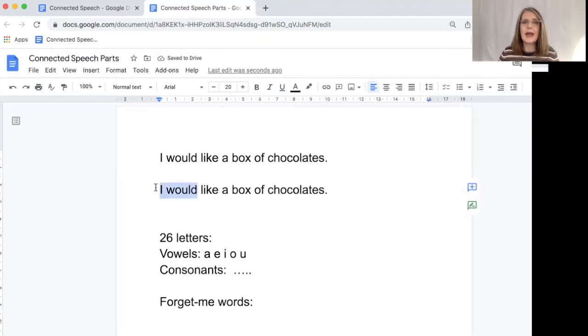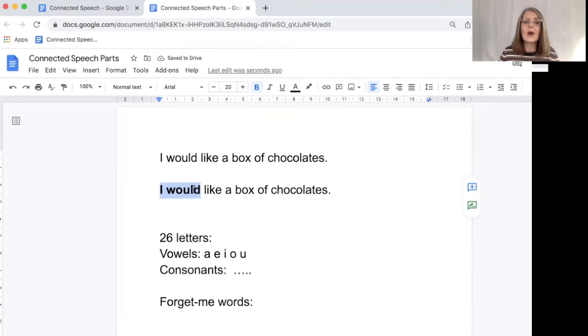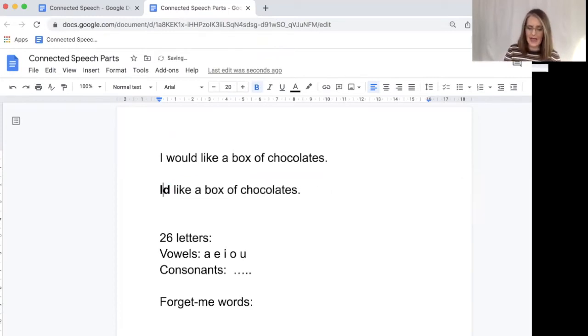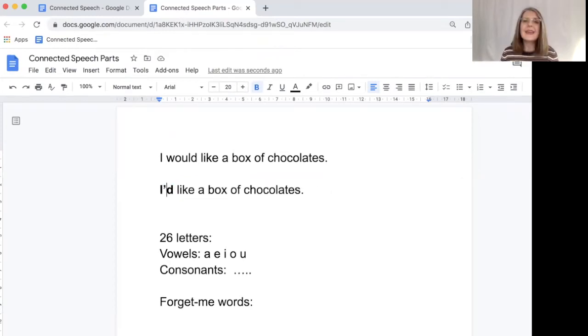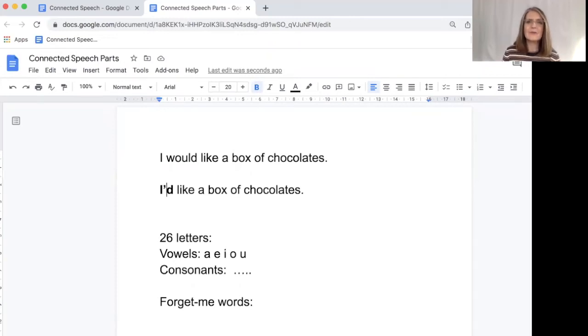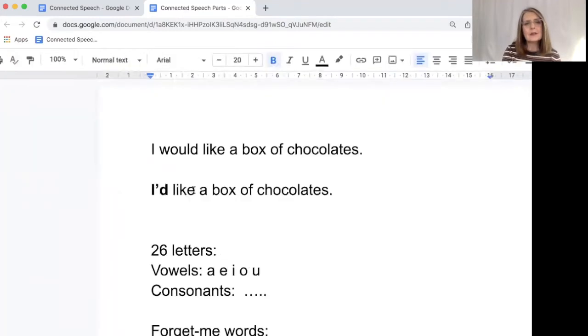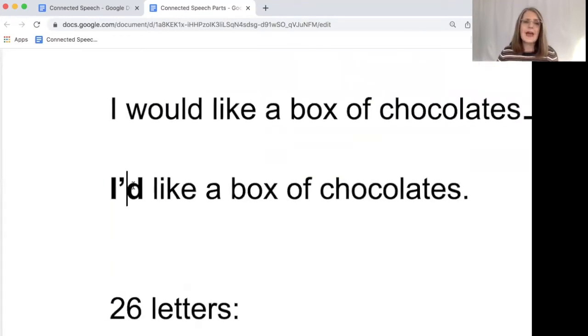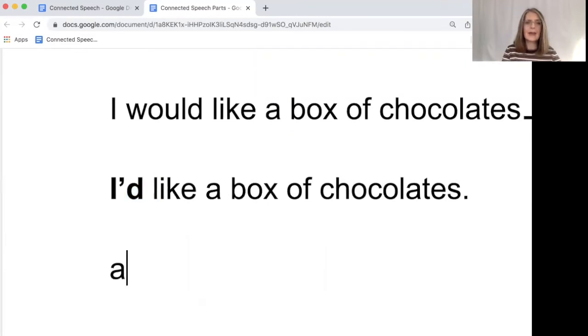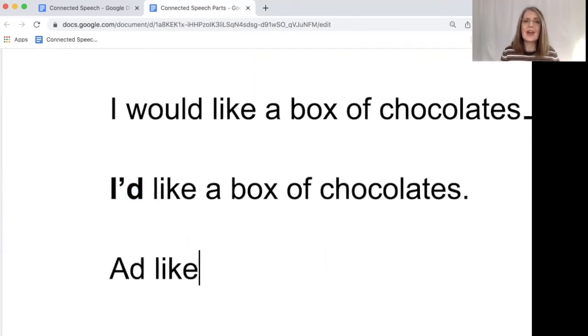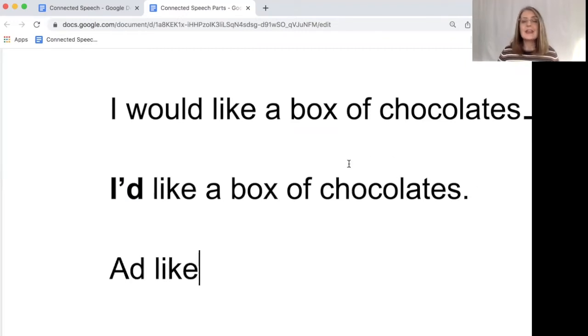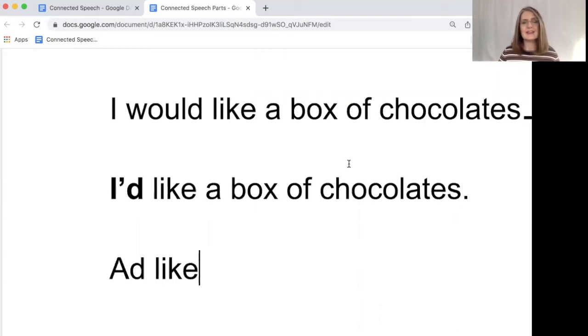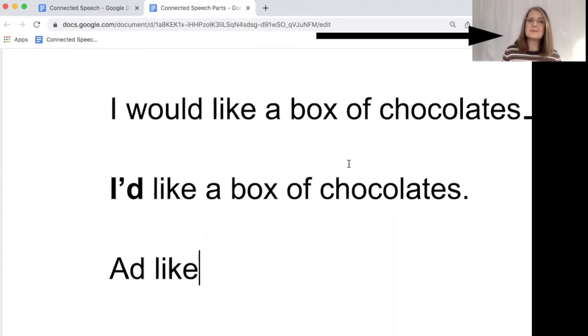And first of all, we're going to look at the words I would. Now I would, we can contract to I'd. It still sounds quite stilted. I'd like a box of chocolates. So let's look at these words: I'd like. Now, of course, you can say I'd like, and you can also say I'd like. But if you say I'd like, it means me specifically. I'd like a box of chocolates. What would you like?